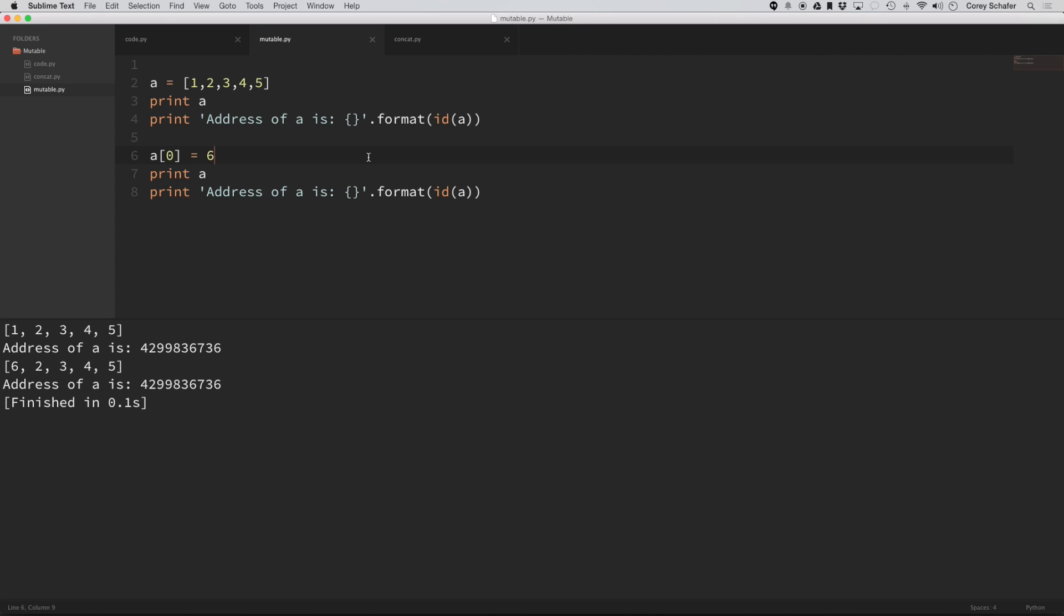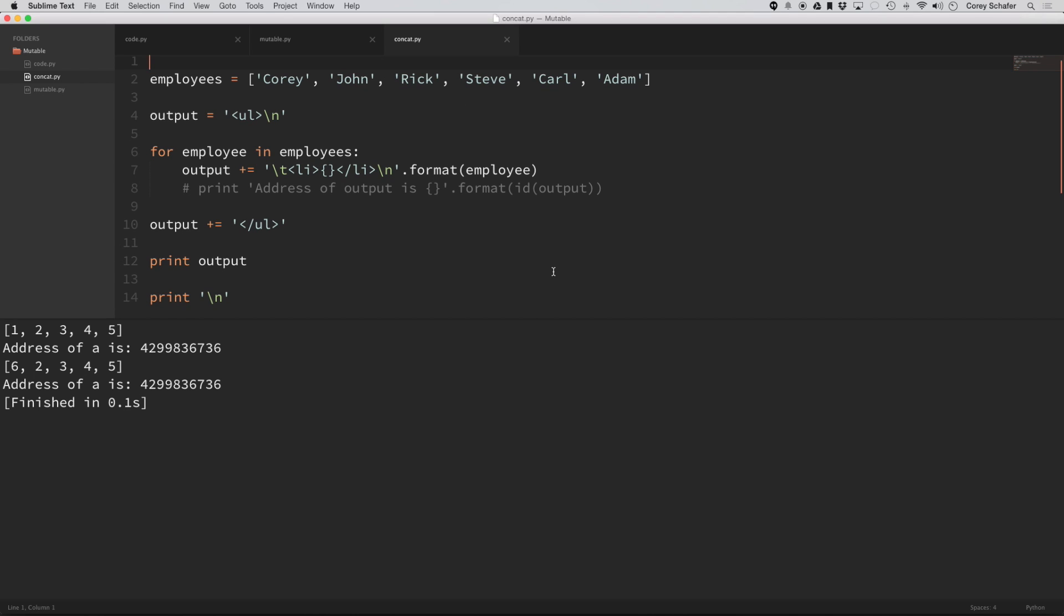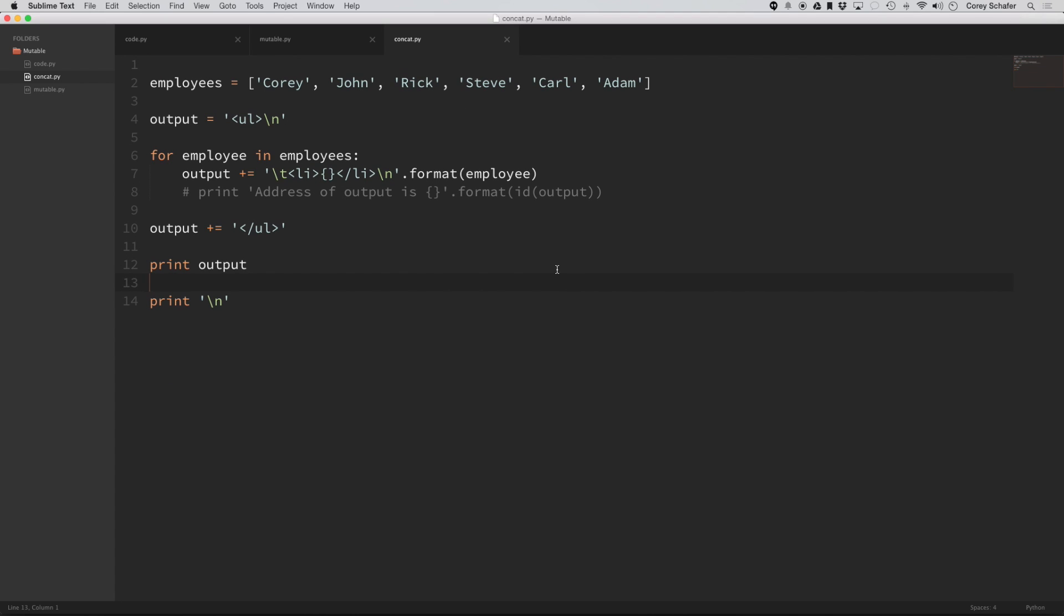So some things can seem harmless, which really end up being really bad in performance. So, for example, I have this file over here called concat.py, and what this does is it has a list of employees here,